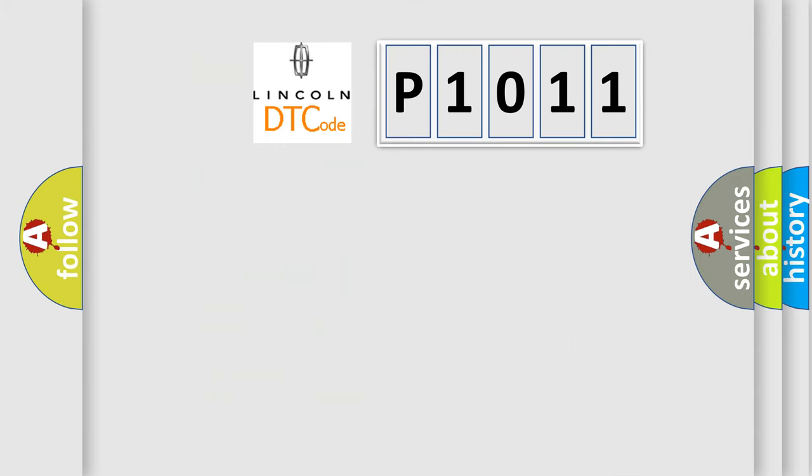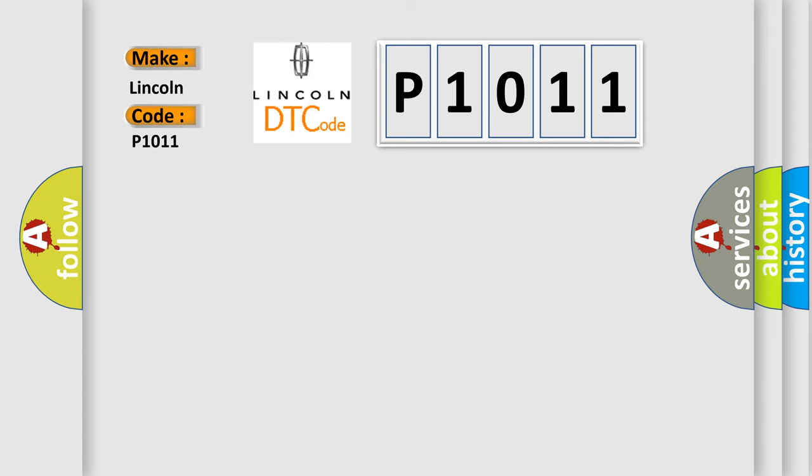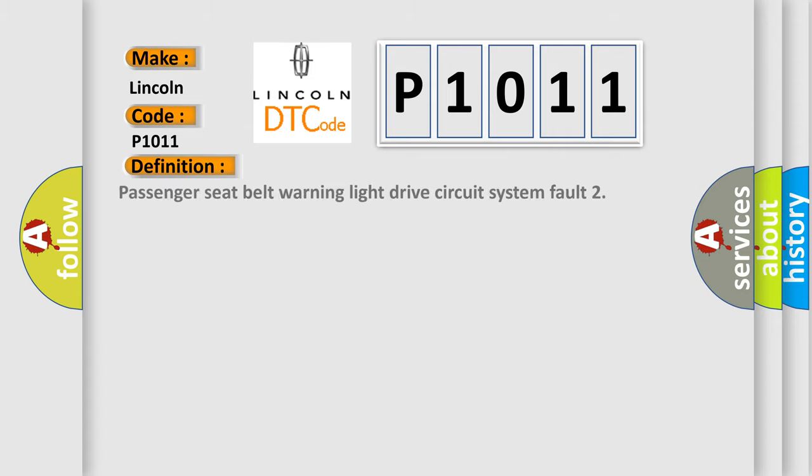So, what does the diagnostic trouble code P1011 interpret specifically? Lincoln car manufacturer. The basic definition is: Passenger seat belt warning light drive circuit system fault. And now this is a short description of this DTC code.